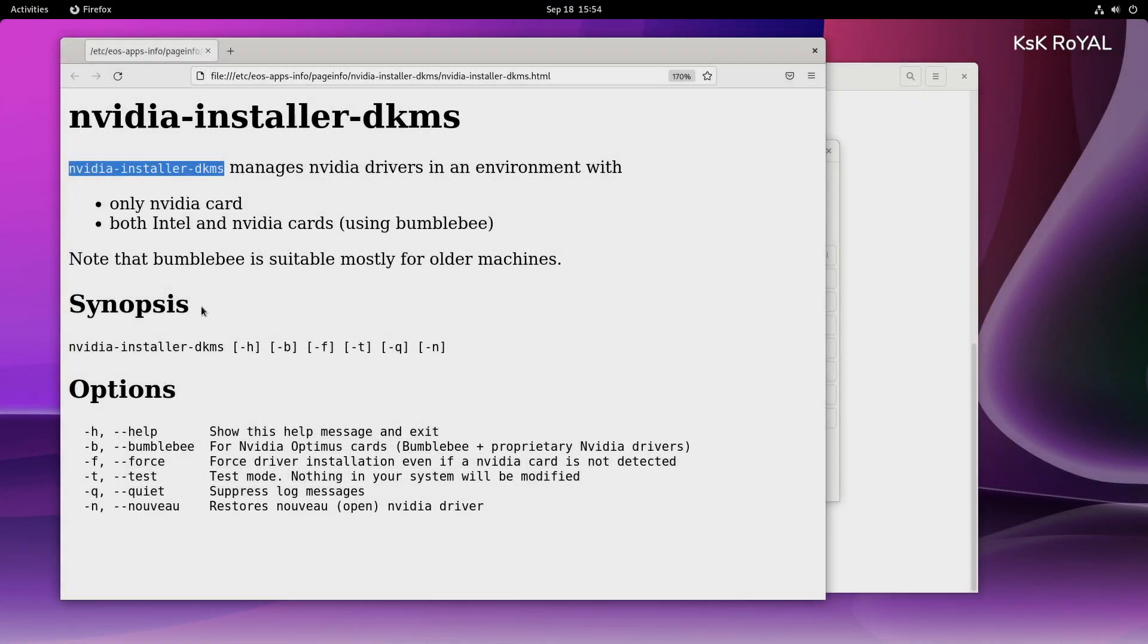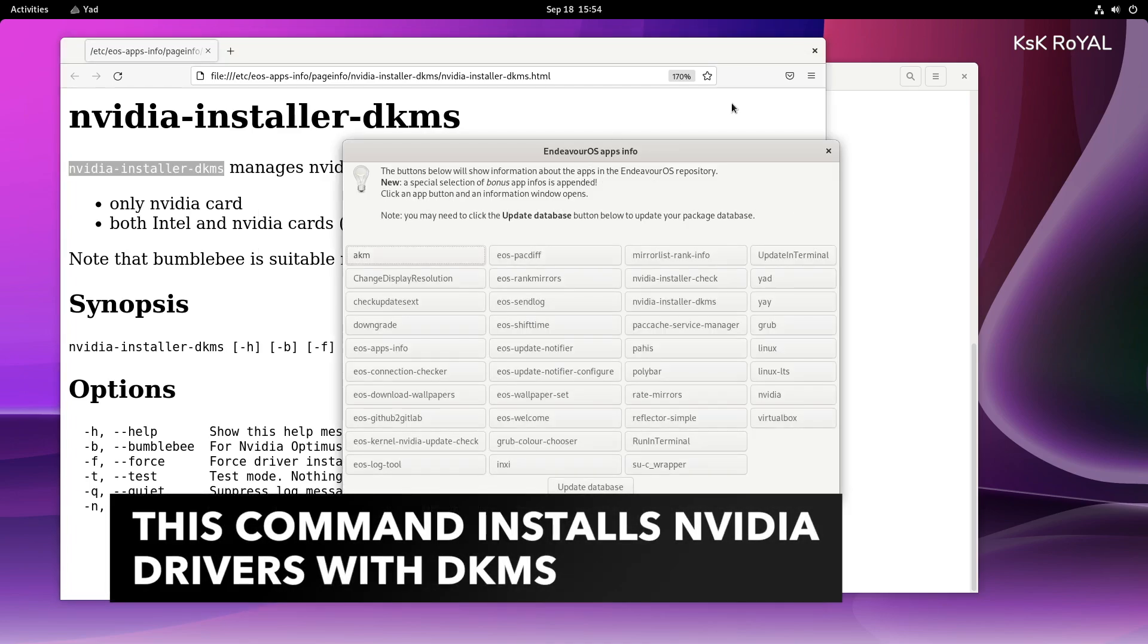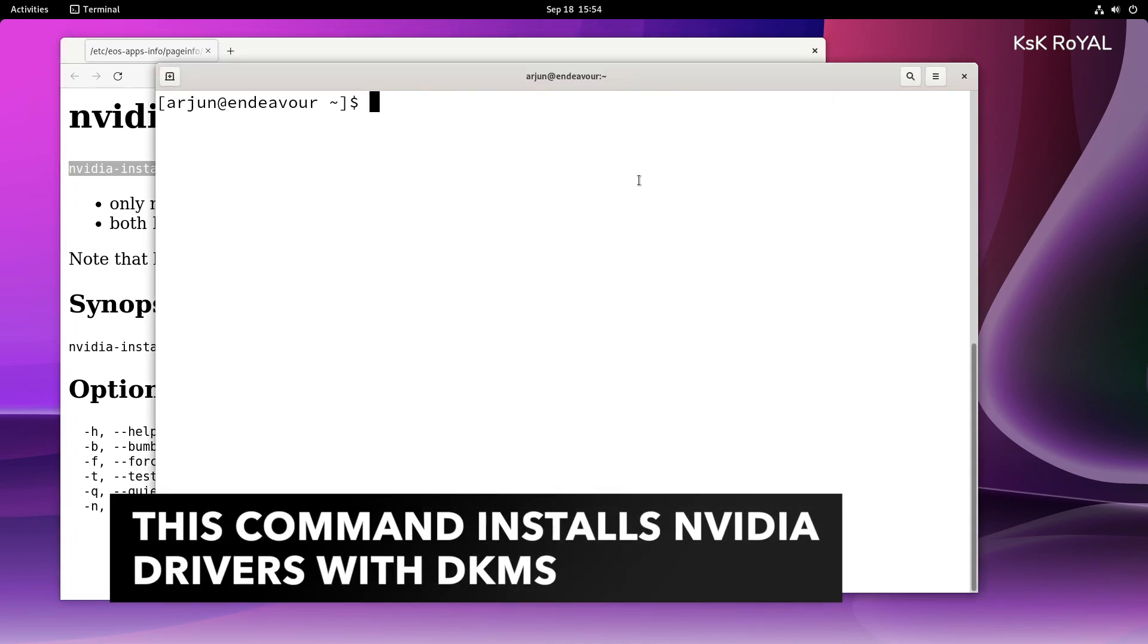If in case you want to install an NVIDIA driver, just run this command to install the compatible latest NVIDIA driver.